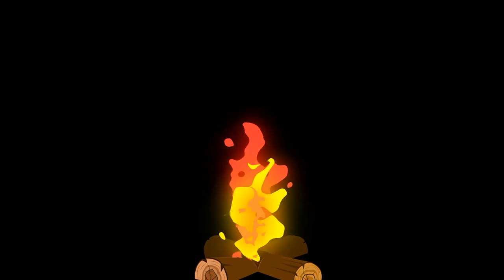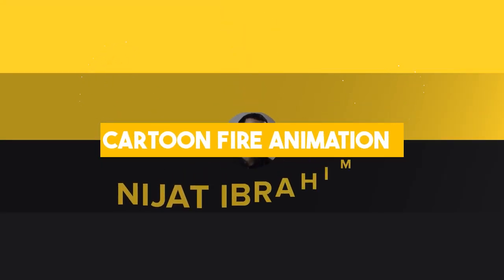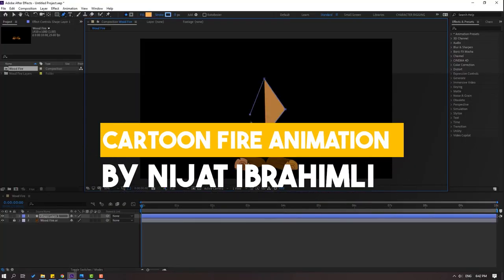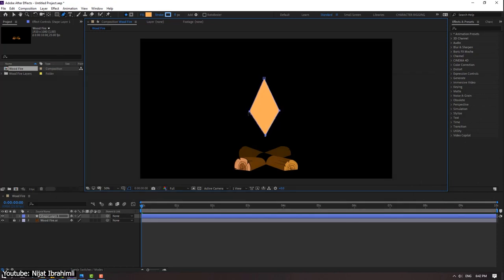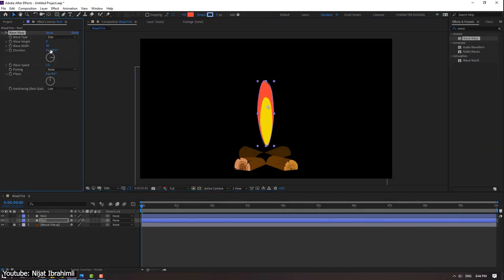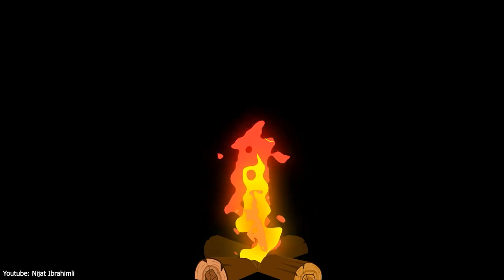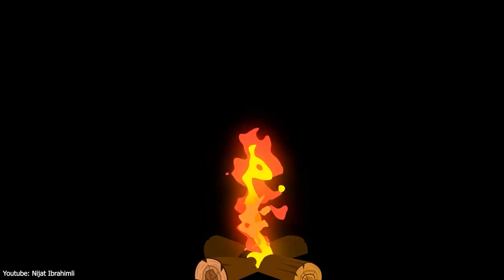Yet another great tutorial on our list today by Nijad. This time around, Nijad shows us how we can animate fire in After Effects, and more specifically, hand-drawn fire, not to be confused with VFX fire.